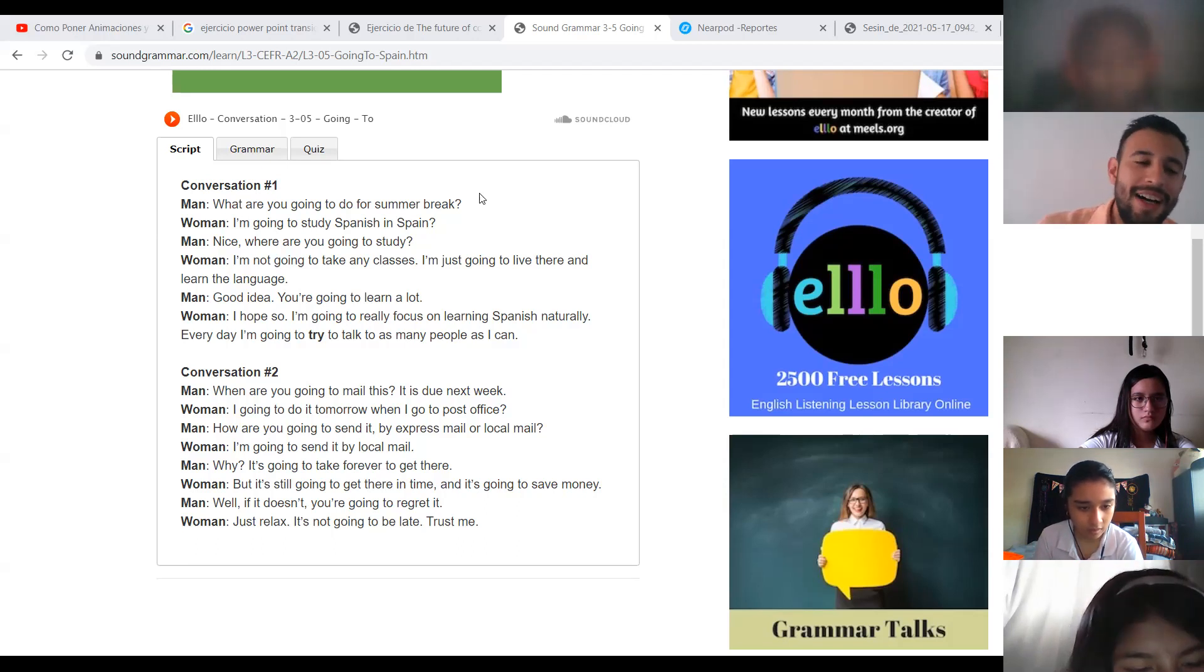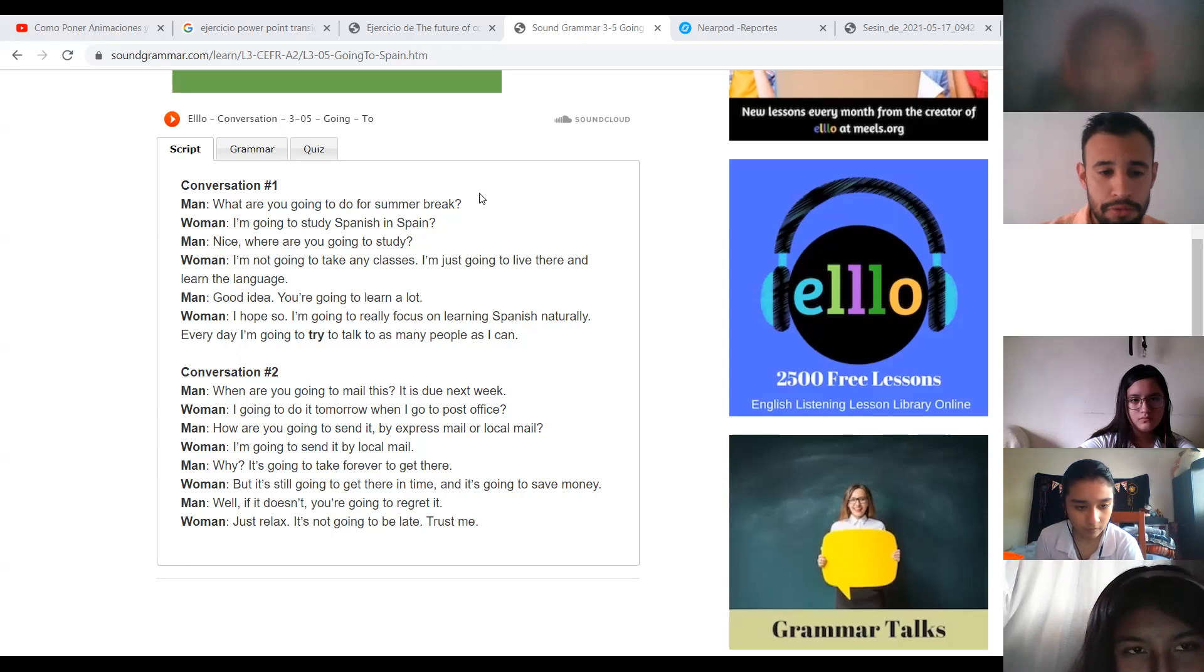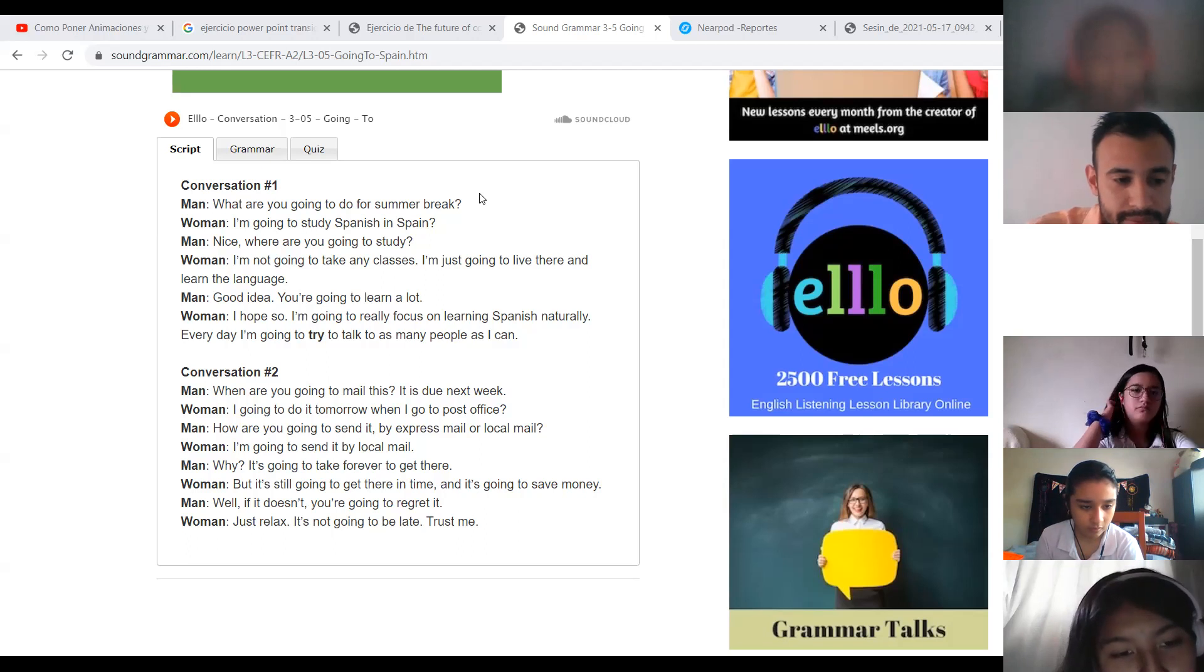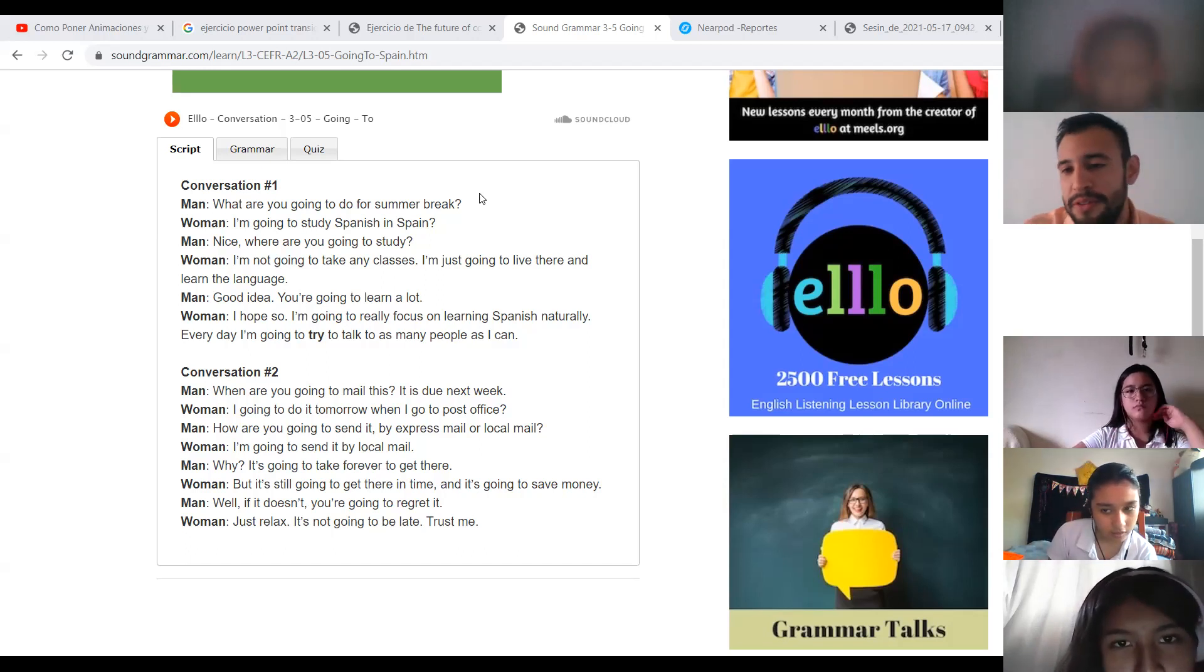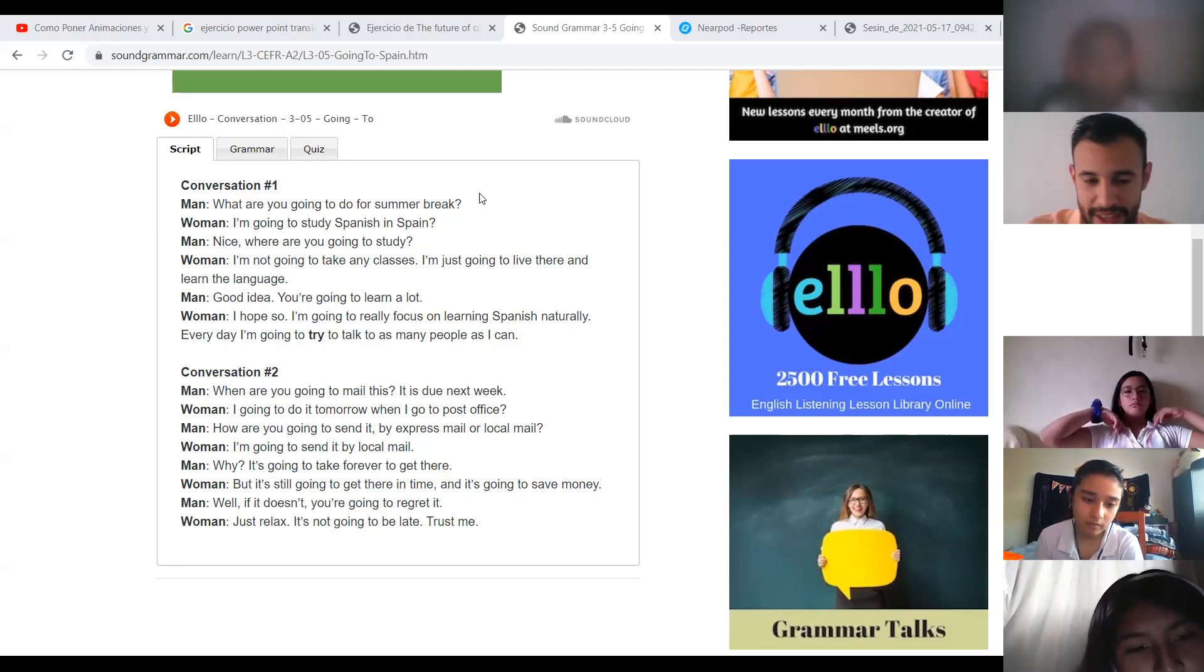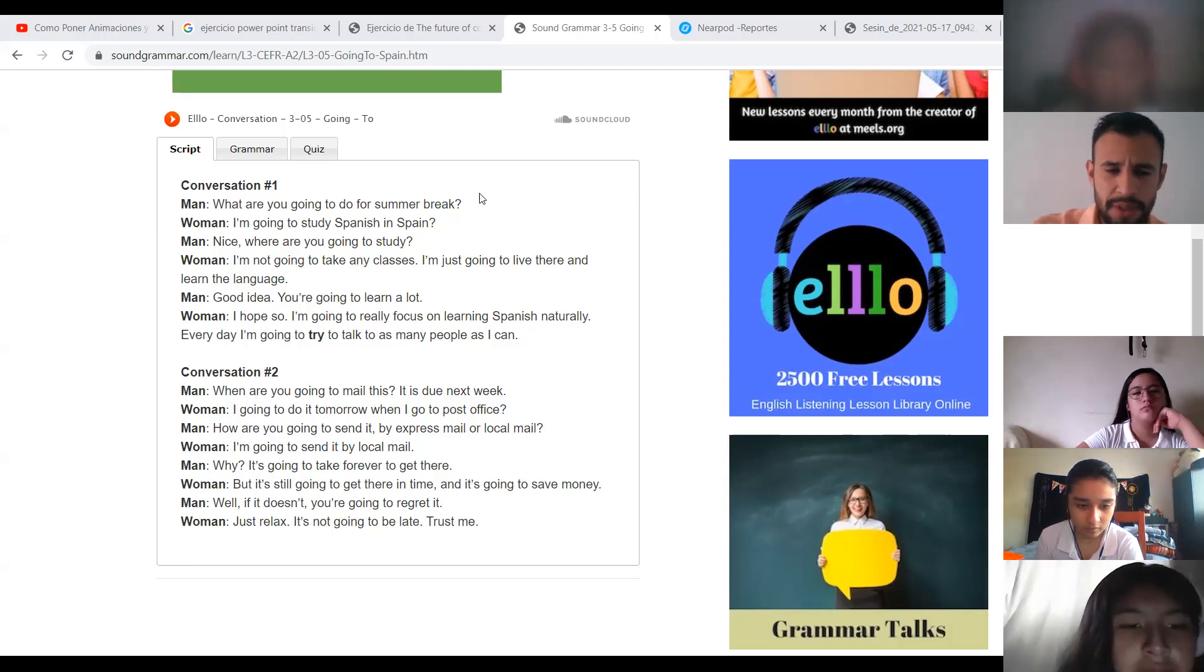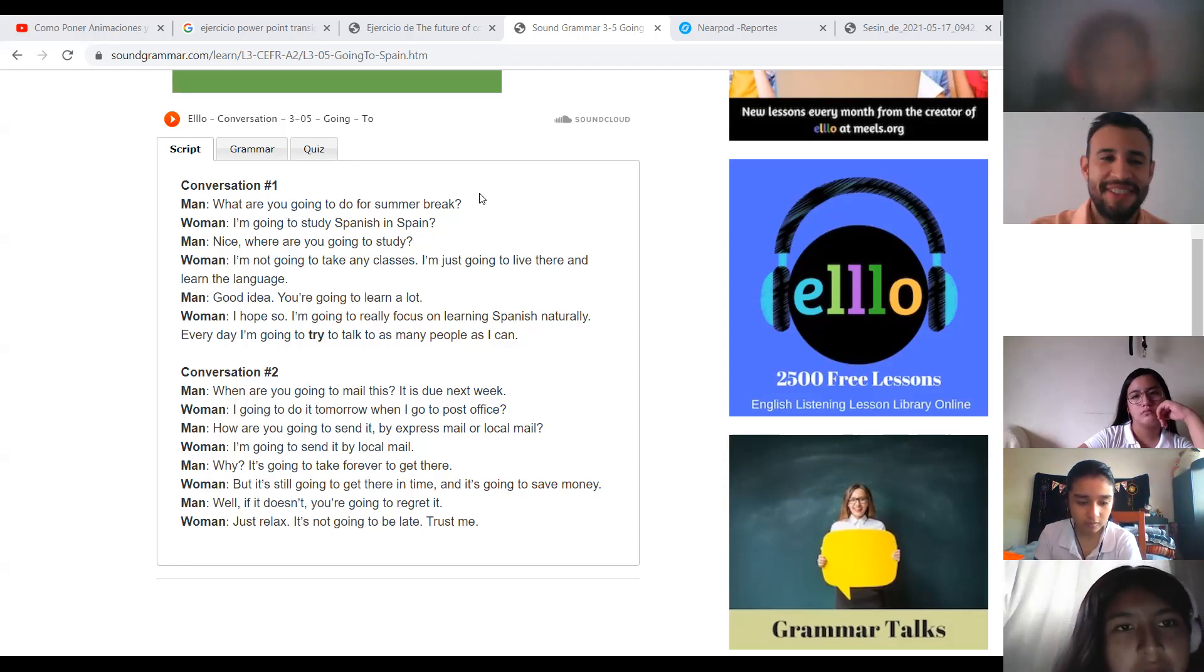Pero todavía llegará tiempo. Yes, excellent. And it is going to save money. Ahorrará dinero. Excellent. Well, if it doesn't, you are going to regret it. Bueno, si eso no está ahí, tú vas a arrepentirte. Pero si no sucede que no llega tiempo, tú te vas a arrepentir. Just relax. It is not going to be late. Trust me. Solo relájate. Eso no va a llegar tarde, créeme. Very good.